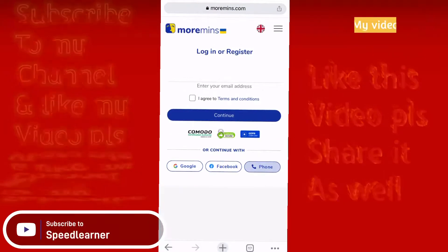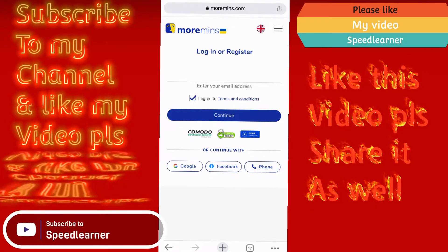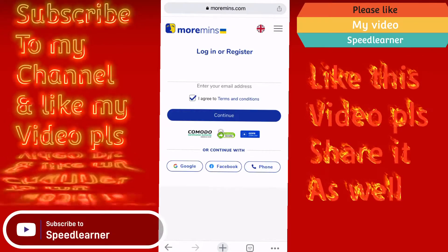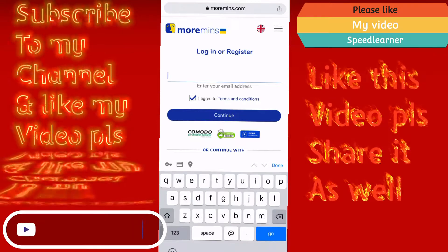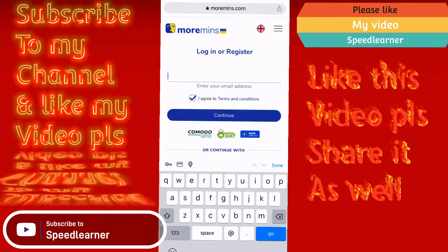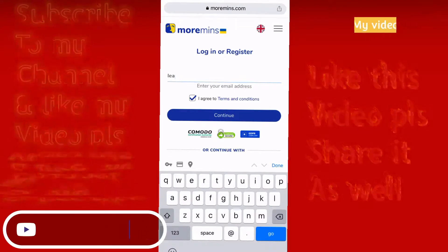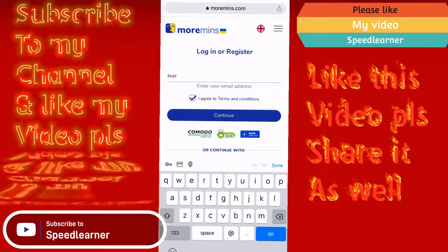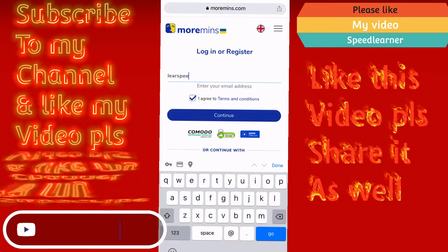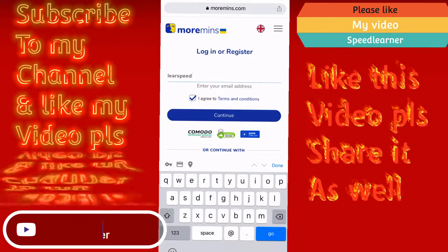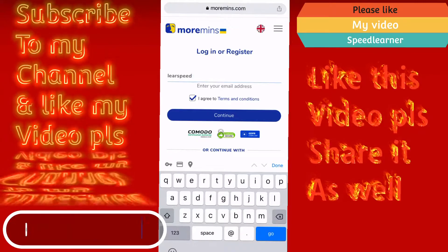Click on Gmail. Once you click on Gmail, you put your Gmail — any Gmail you want to use — and put it in like this.